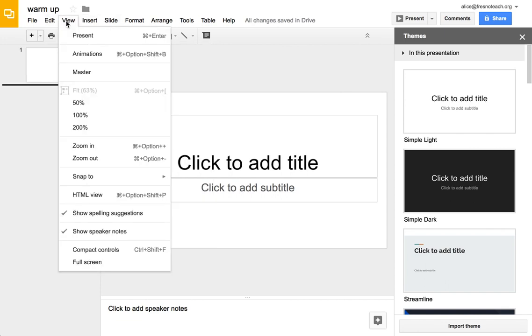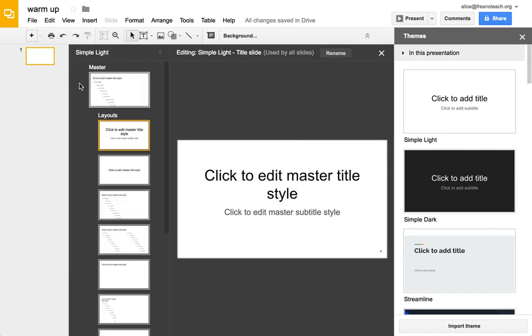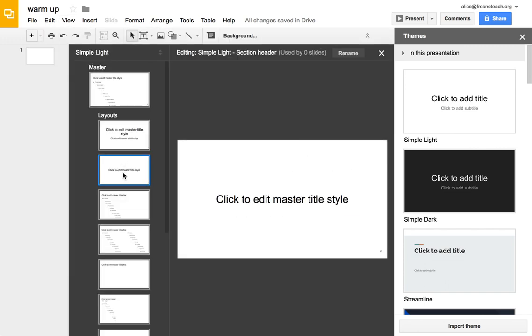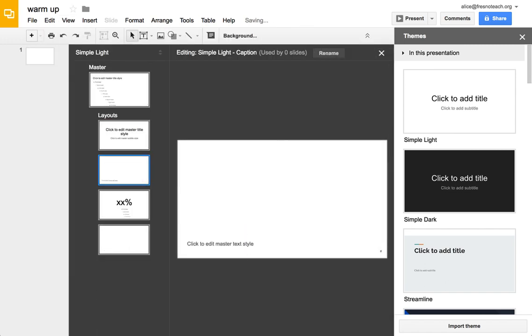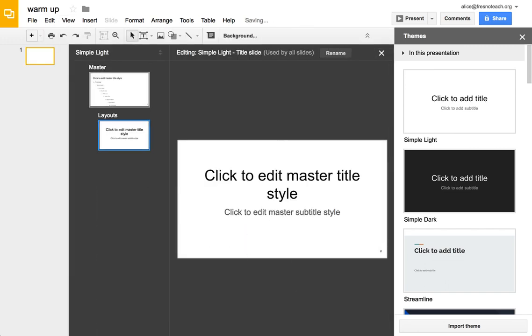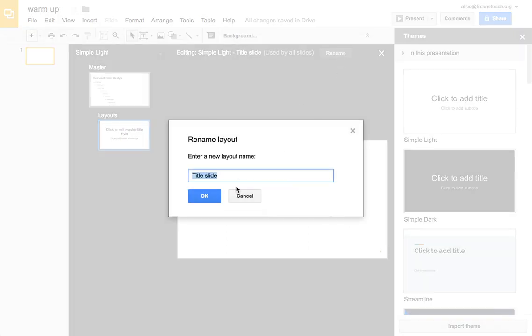But if you want to get fancy, you can go to the View menu and go to Master, and then I will delete the extra layouts and I rename this one to Questions.